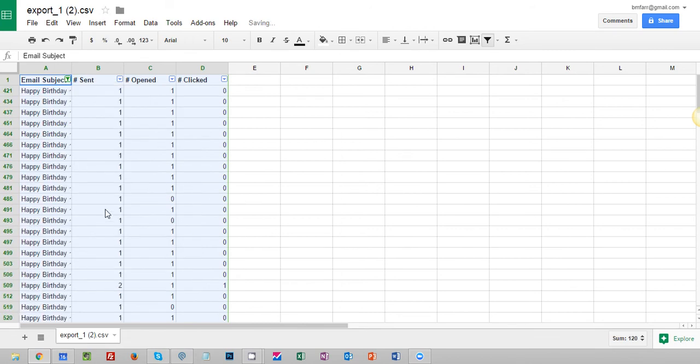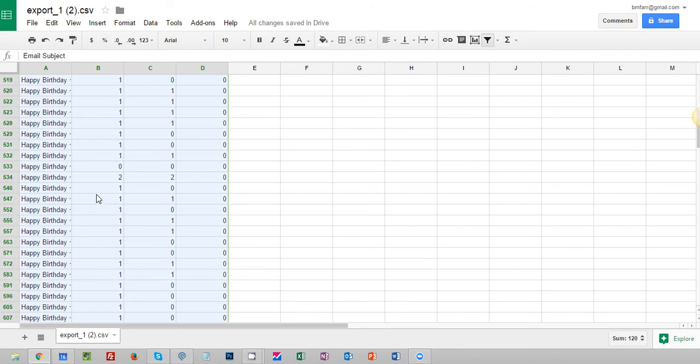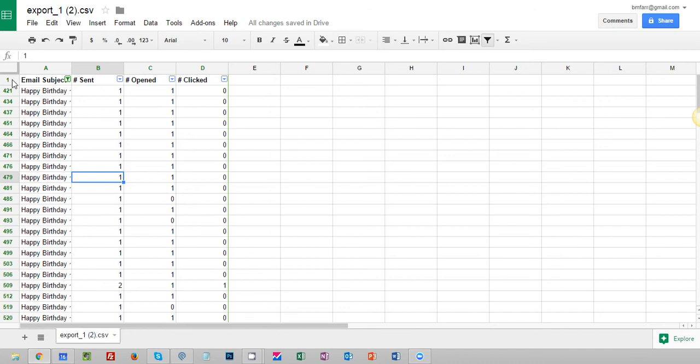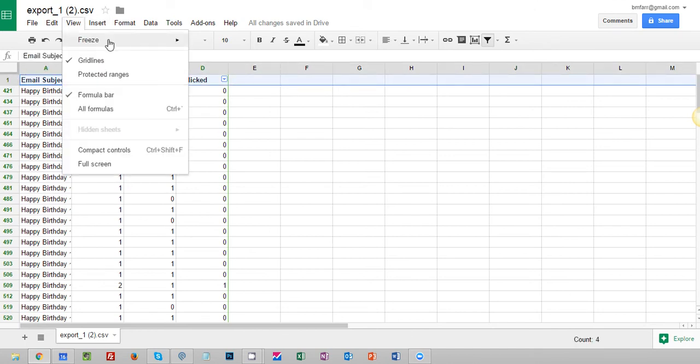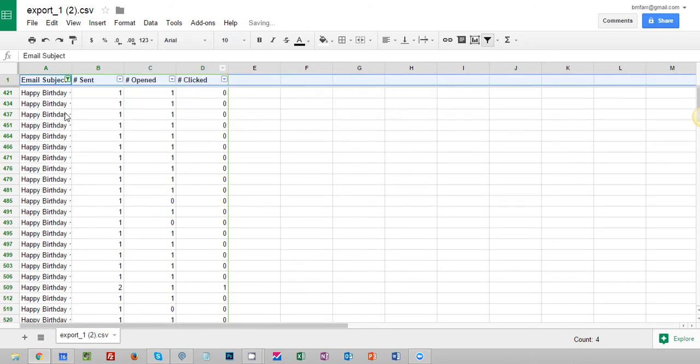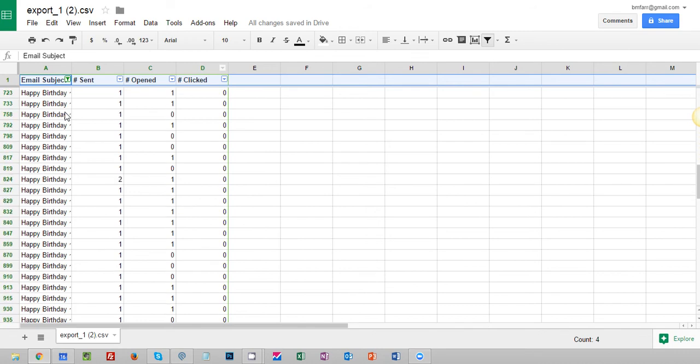I'm going to hit OK and here you go. So you'll see that there's some data now that we can work with. Next thing I'm going to do to make this a little bit easier is I'm going to freeze this first row. So I'm going to click on view freeze one row. That'll make things just a little bit easier so you can see how that's frozen to the top now.